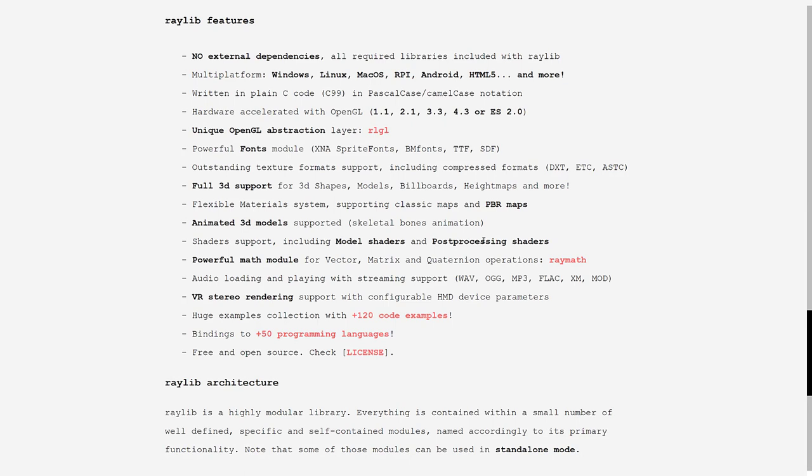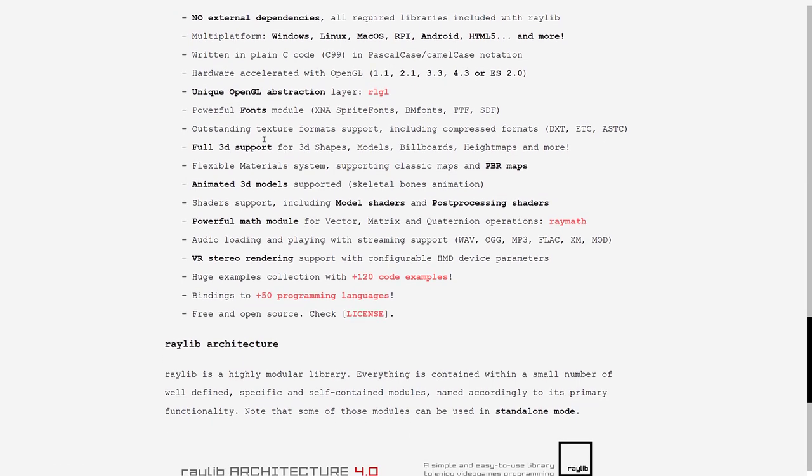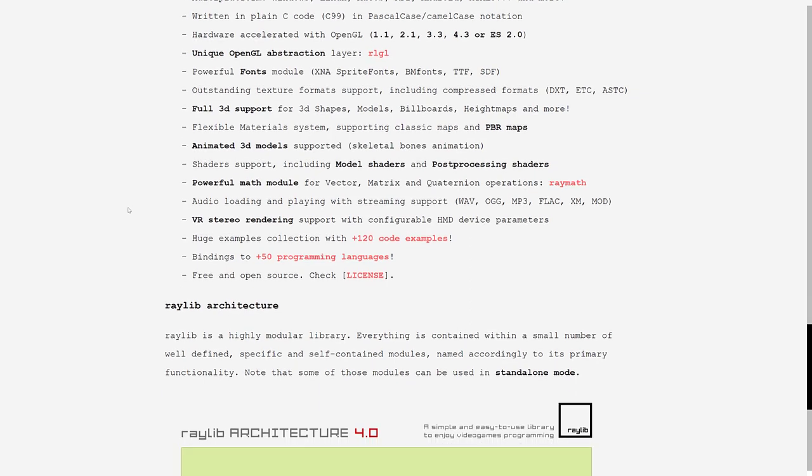Multiple platforms, written in C, C99 version using PascalCase, CamelCase notation, hardware accelerated with OpenGL, unique OpenGL abstraction layer, RLGL, powerful fonts module, outstanding texture support, full 3D support in there as well. Flexible material system, you can animate 3D models. Shader support, including model shaders and post-processing shaders, powerful math module, audio loading and playing with streaming support, VR stereo rendering, a huge number of examples. And they're not kidding.